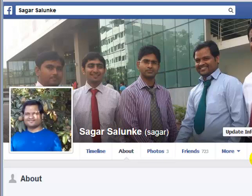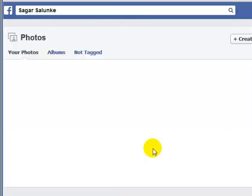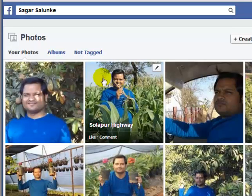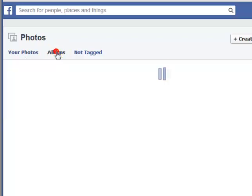Hello and welcome to this Facebook video. In this video, I'm going to show you how you can hide photos on Facebook. For that, you have to go to the Photos section, and then you can go to the Album section.